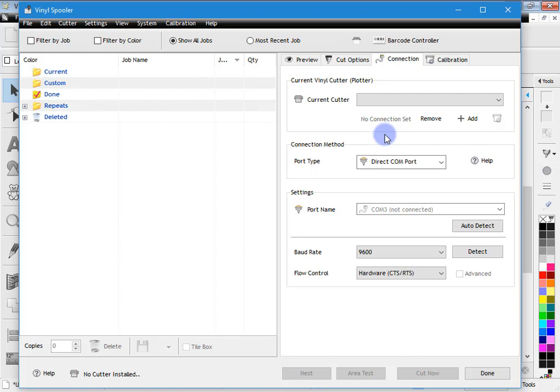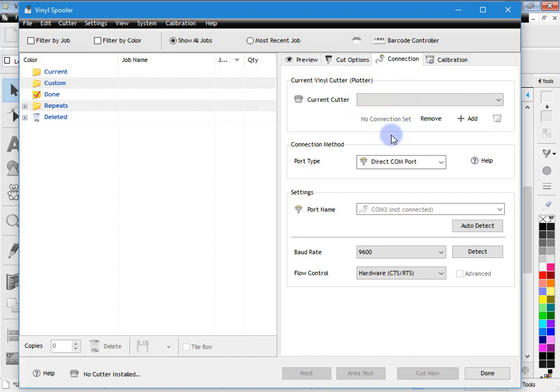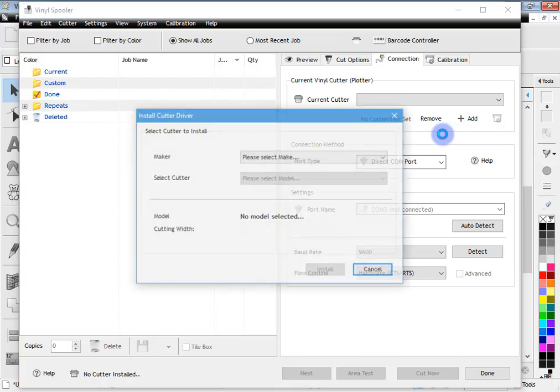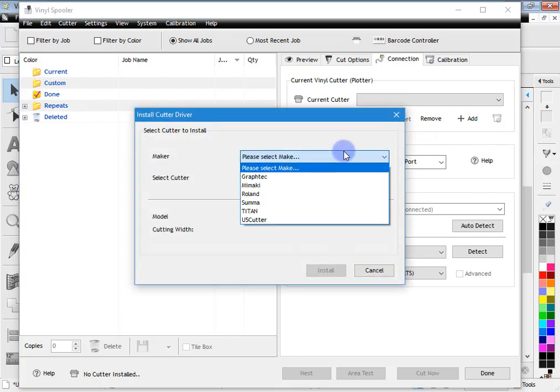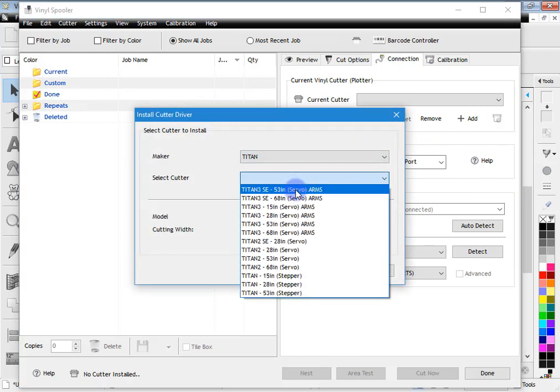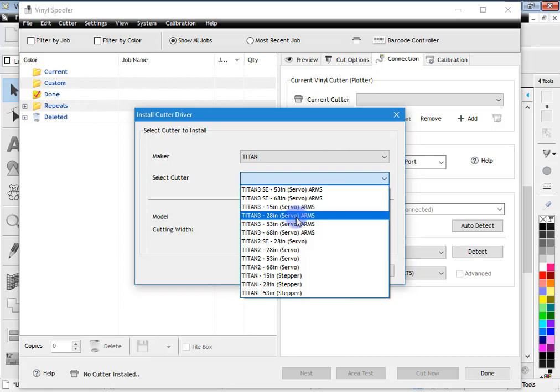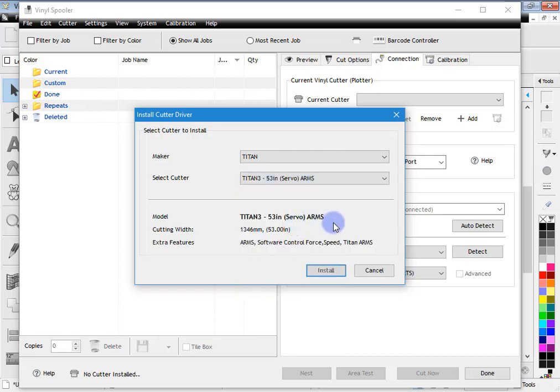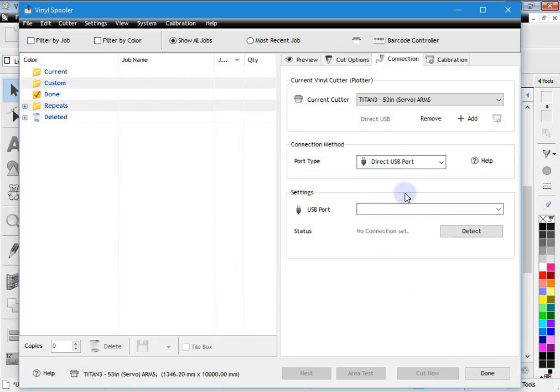Now if you've done that you'll see it in this drop down. I'll assume you haven't done that yet. So I'll show you how to quickly do that. You click add here and you select a cutter to install. So you might select a Titan and this model here. And click install. You can see it's installed that cutter driver there.